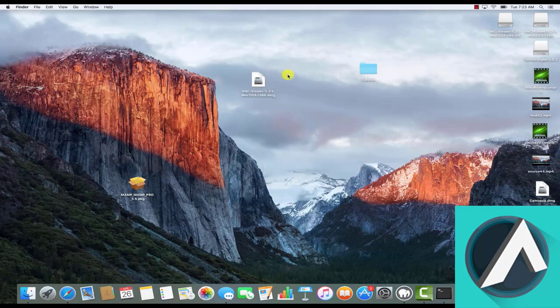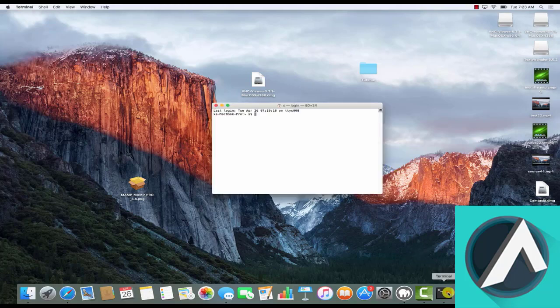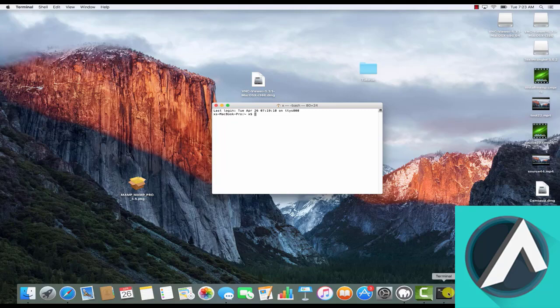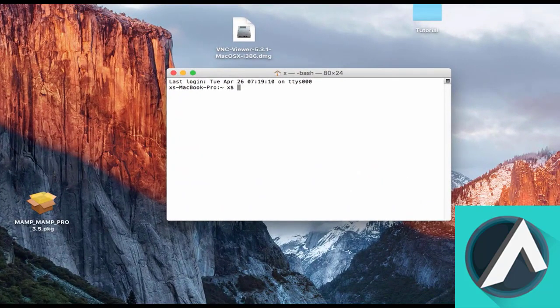Now before we attempt to connect to our server using RealVNC, we'll need to make sure that the VNC service on our server has been launched.